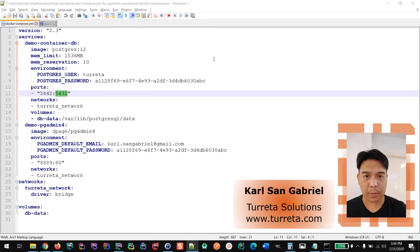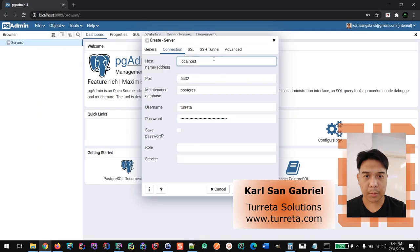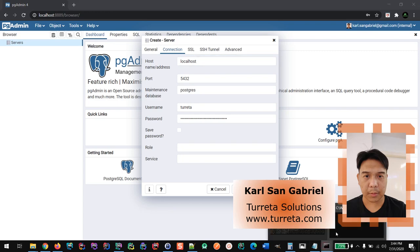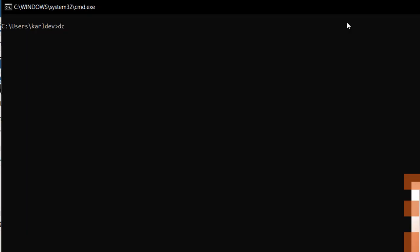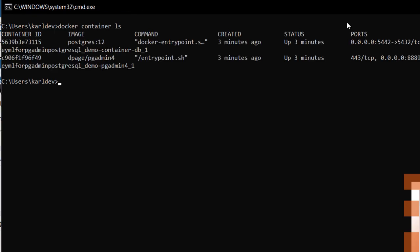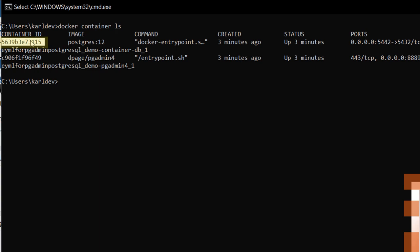Then we need to know the internal IP address. We can do this using this command. First, we need to list all the running containers to get the container ID of the Postgres database. As you can see, the first listed item refers to the Postgres database. With that, with the container ID, we can inspect the container and look for the IP address.